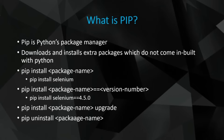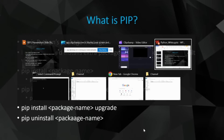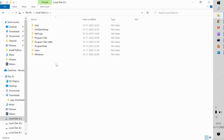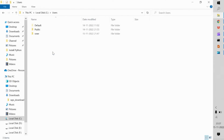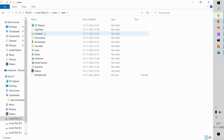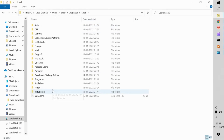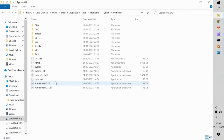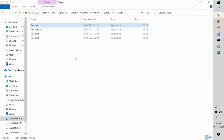pip will be present inside the scripts path. Within your local disk C, go to Users, then your username, then AppData, then Local, then Programs, then Python, then your Python version folder. Within that version folder you will find the Scripts folder — that is where pip is present. We had also declared this in our environment variables in the previous session.